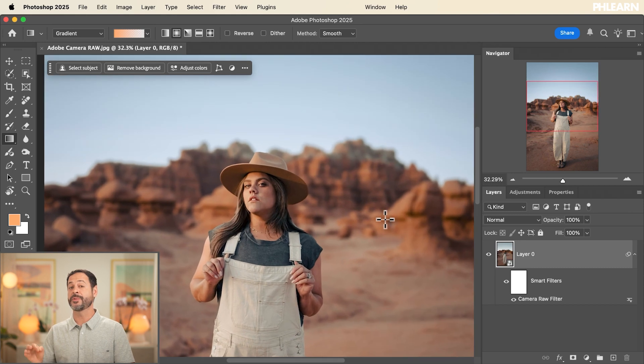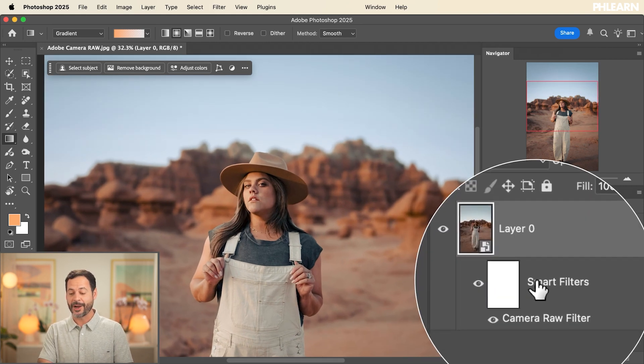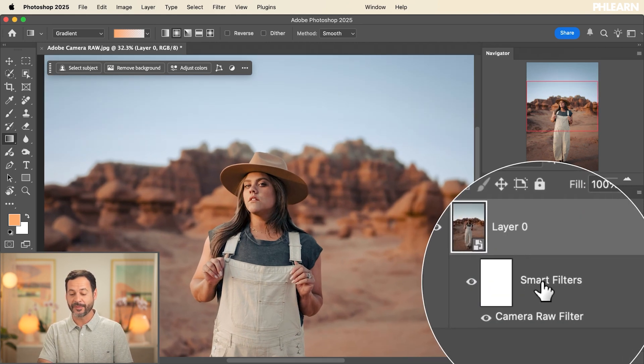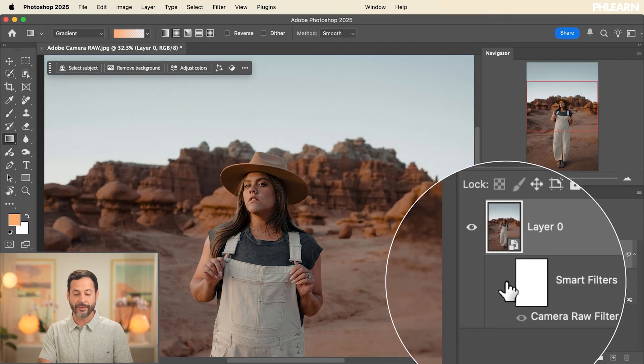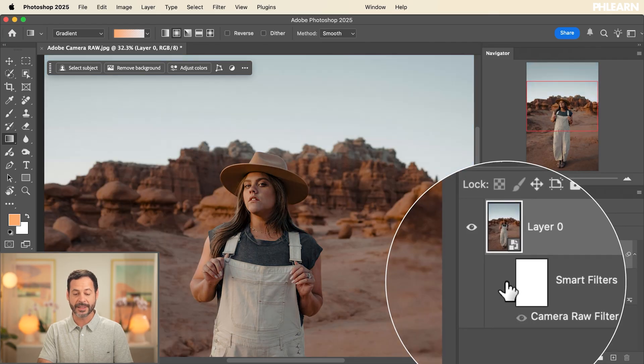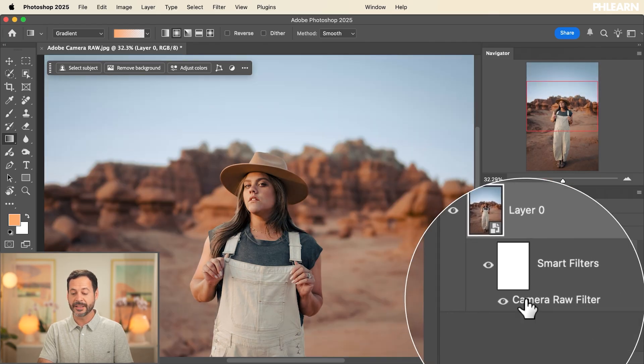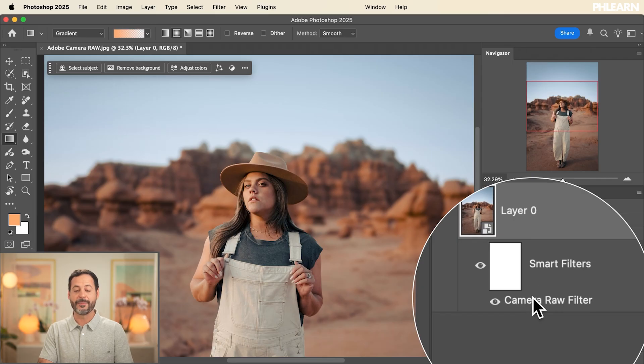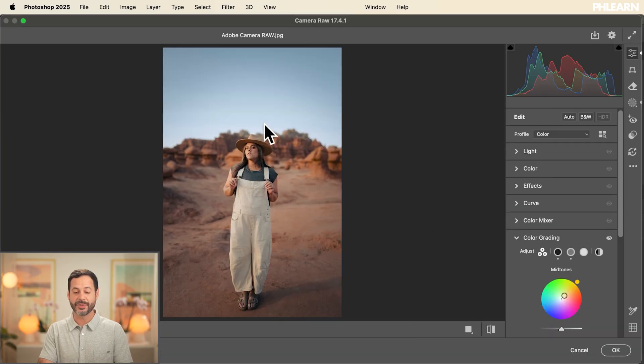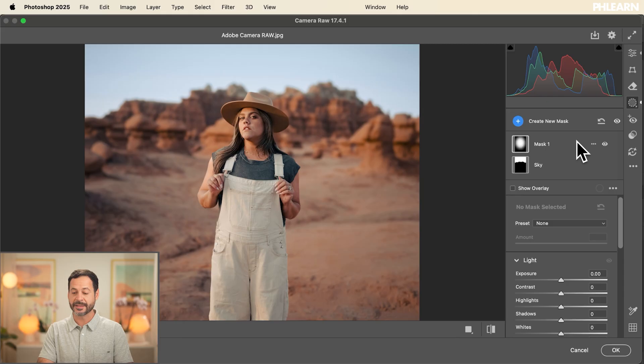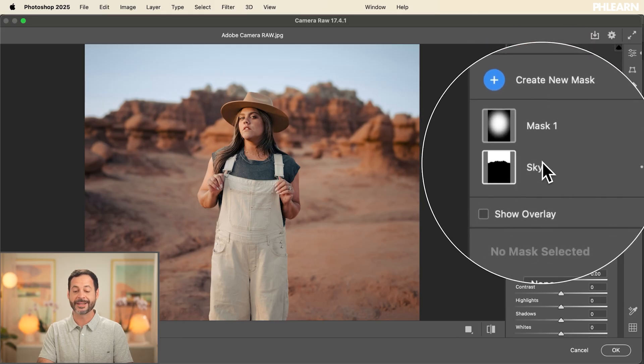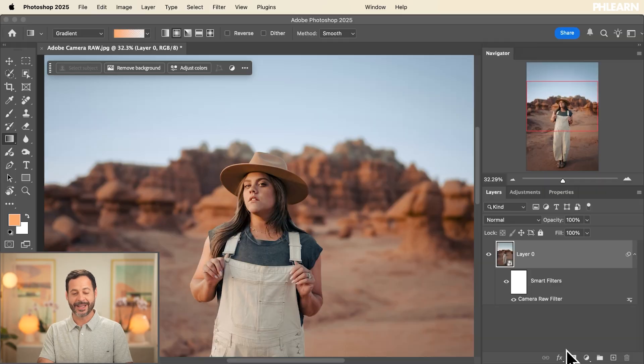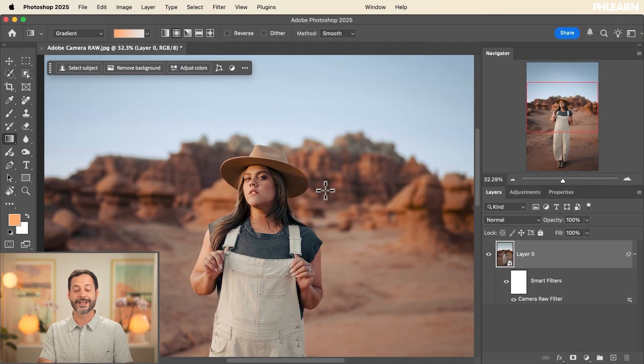Now, because we created a smart object first, check this out. I now have smart filters. And look at this. I can turn this off and on at any point in time. And I can double click right here in my Camera Raw filter and I'm back into Adobe Camera Raw. For instance, I could go to my masks and I have all of my masking in place. I can change these settings at any point in time. So this is completely non-destructive. Let's go ahead and hit cancel. And then from here, you could do any additional edits you wanted to your images in Photoshop.